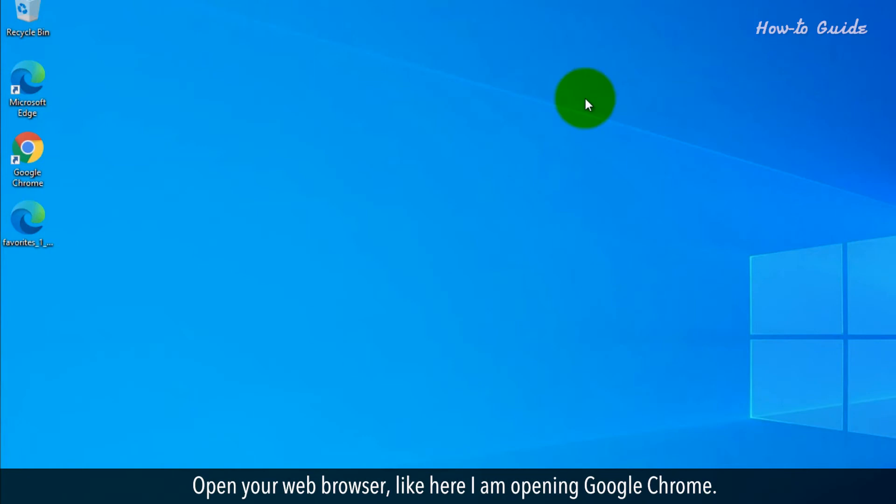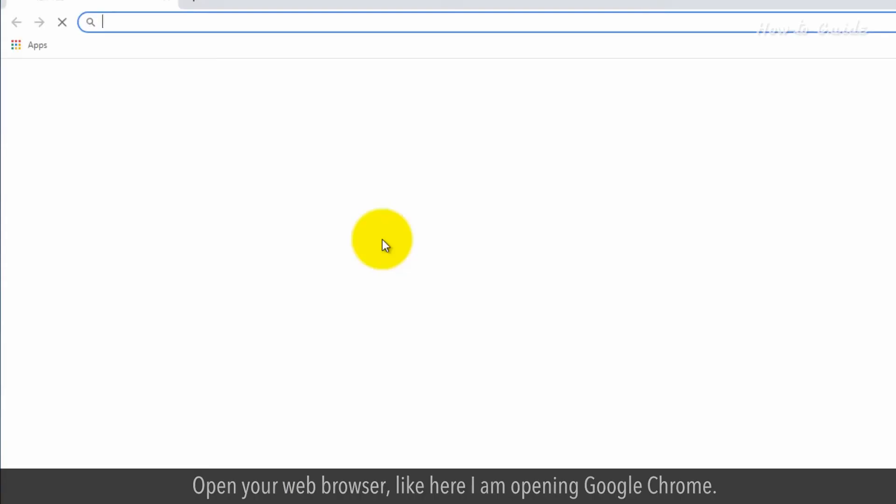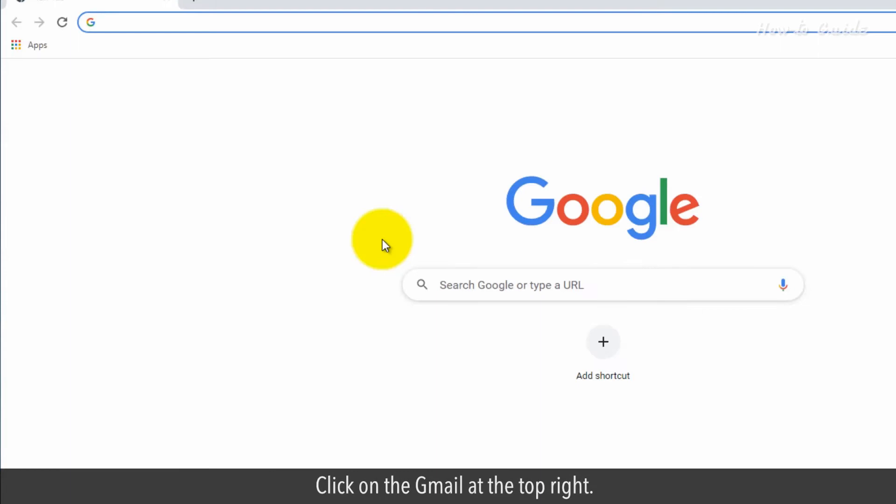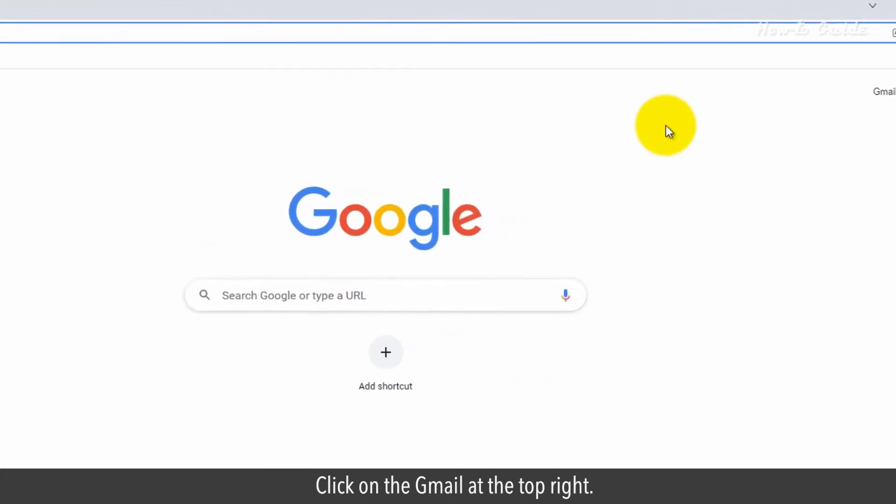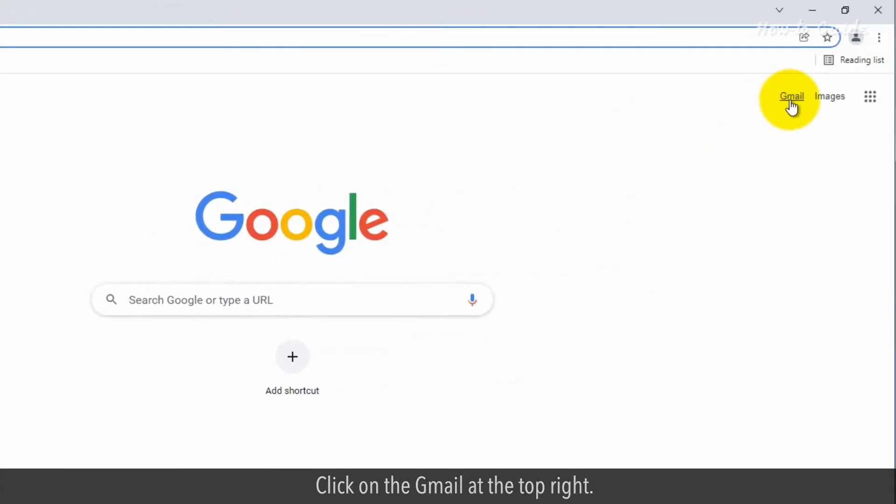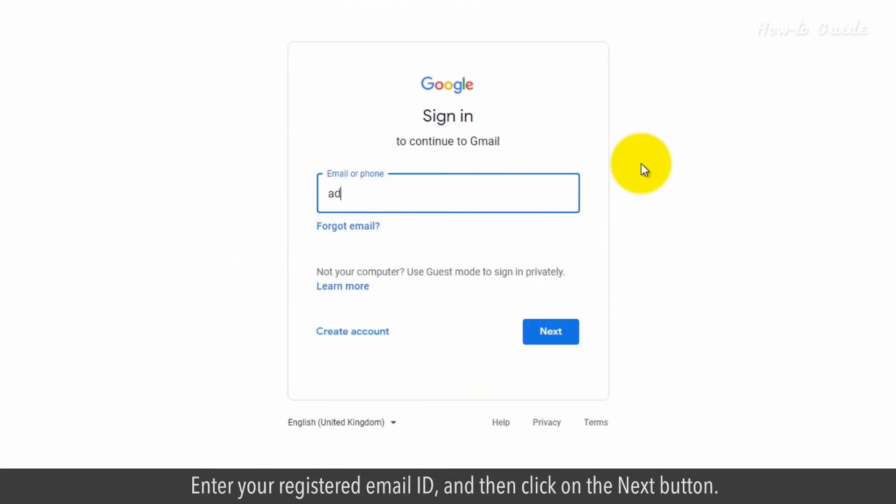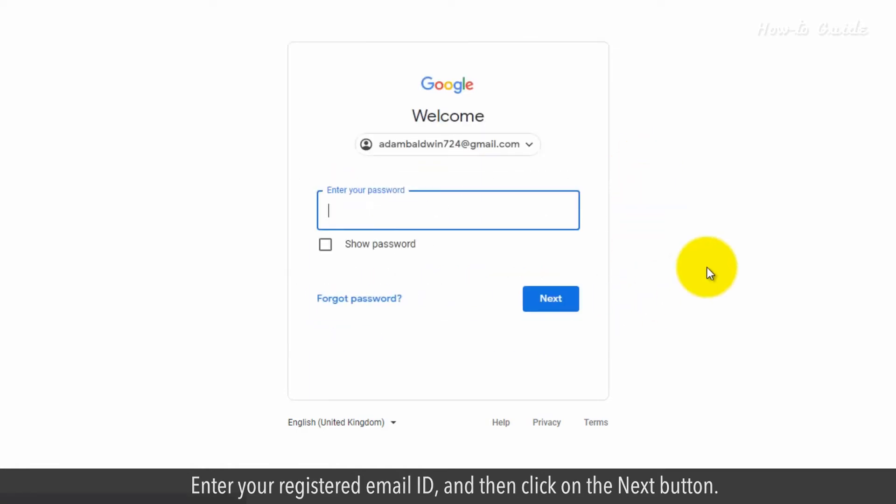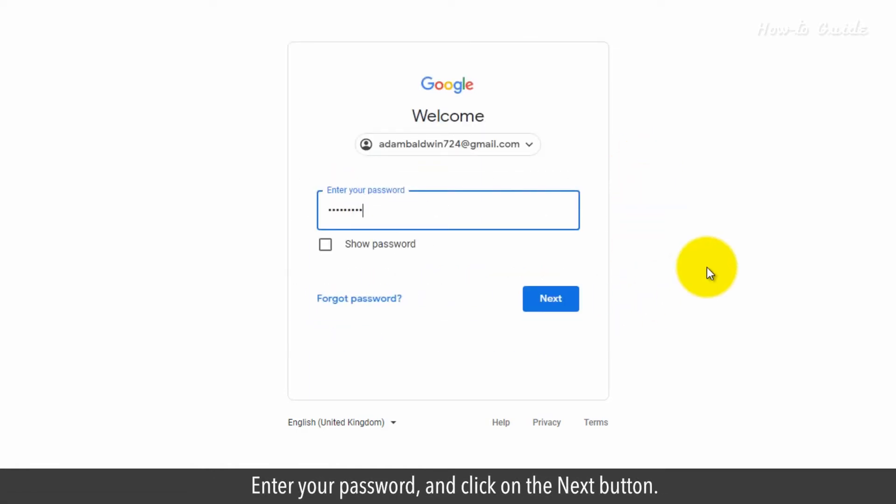Open your web browser. Like here I'm opening Google Chrome. Click on the Gmail at the top right. Enter your registered email ID and then click on the next button. Enter your password and click on the next button.